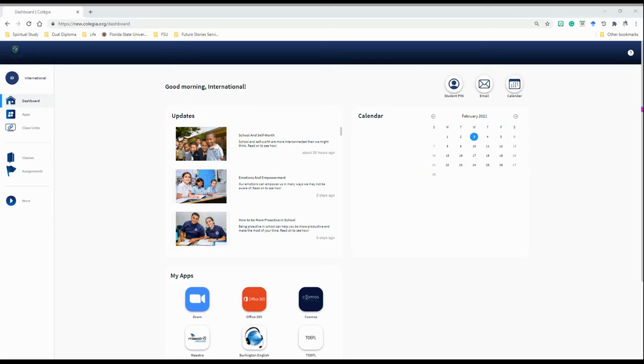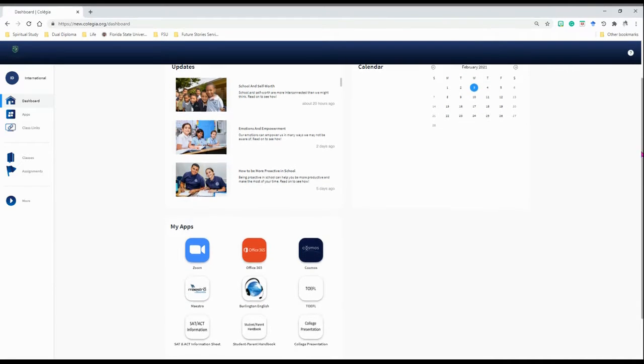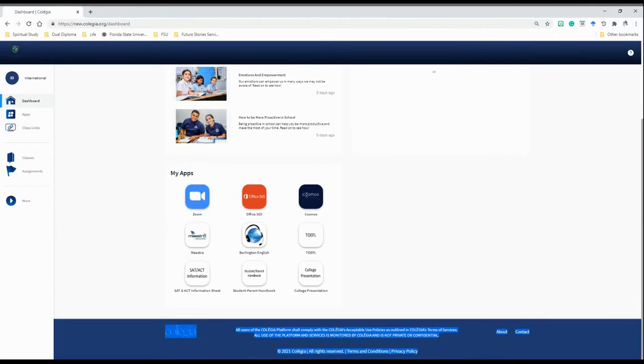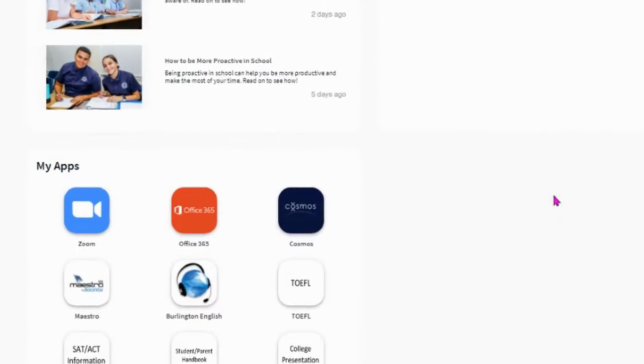You will learn how to use the What If Calculator. Start by logging in to Cosmos.